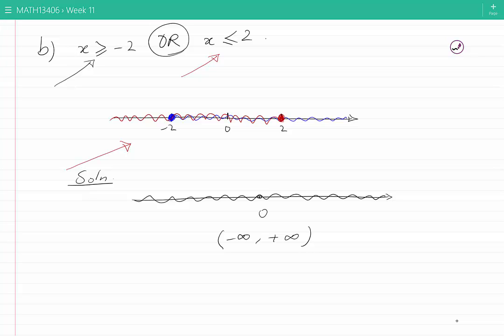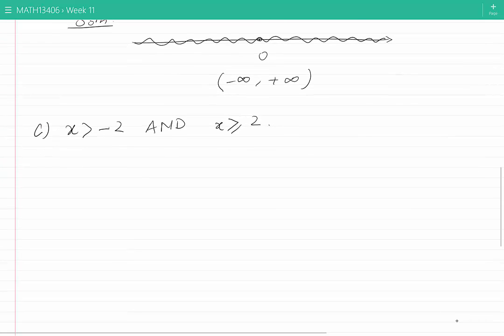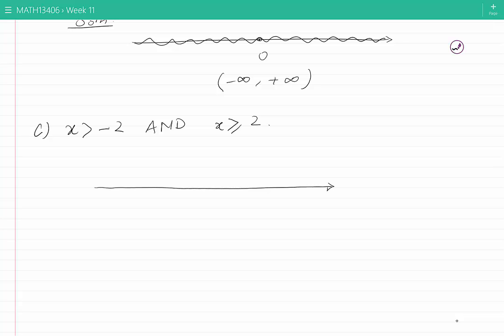We see that the solution is determined not just by the conditions, but also by whether they are connected by an 'and' or by an 'or'. Let's now look at case C: X is greater than minus 2 AND X is greater than or equal to 2. Once again, let's use the real line to see what the conditions state about the value of X.